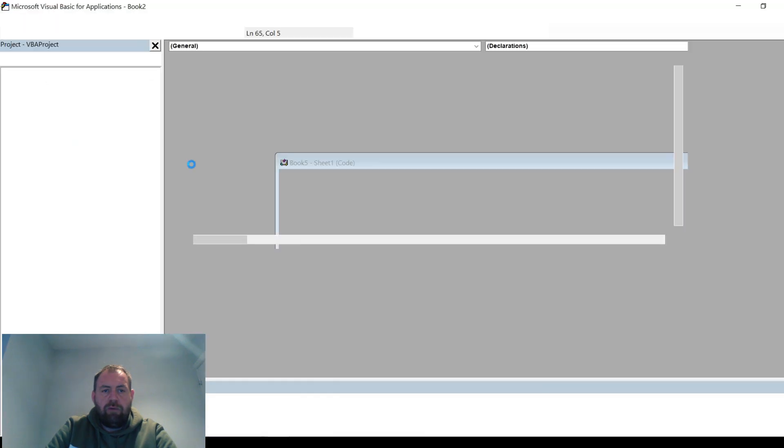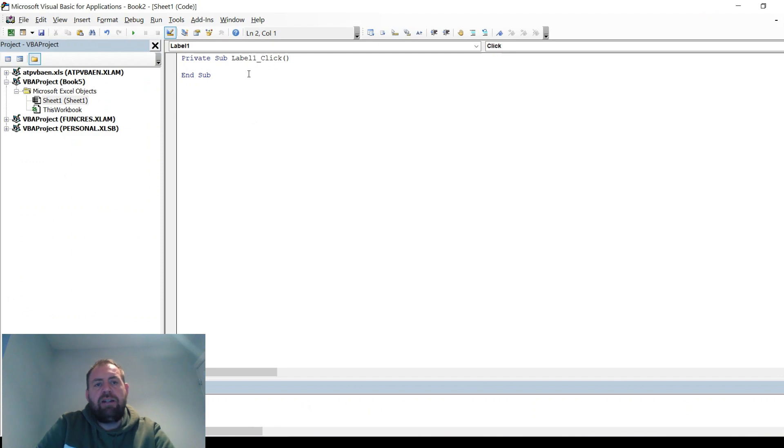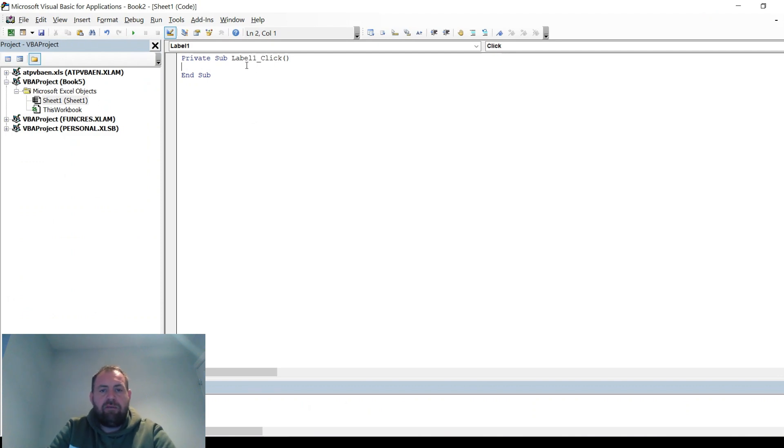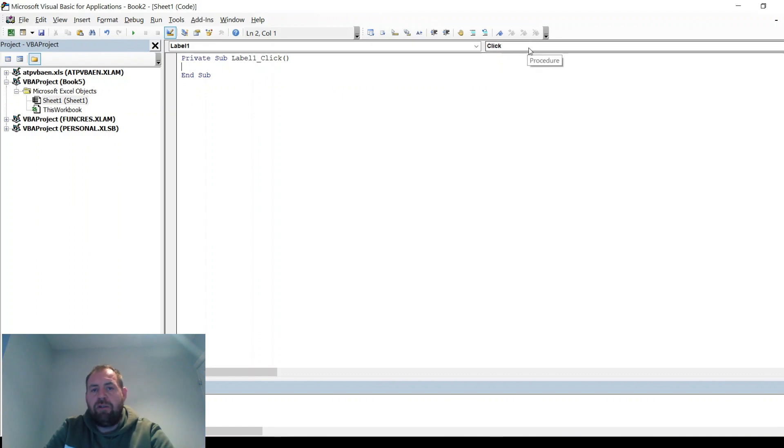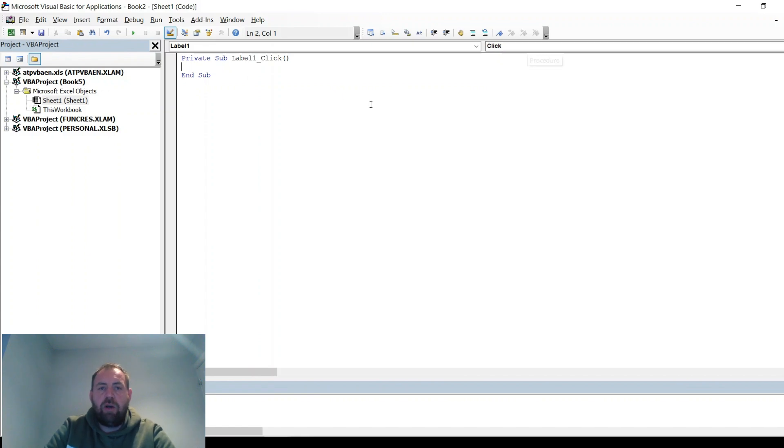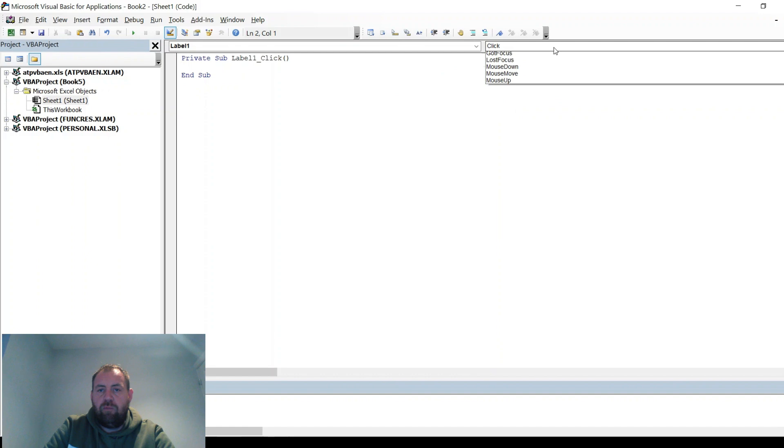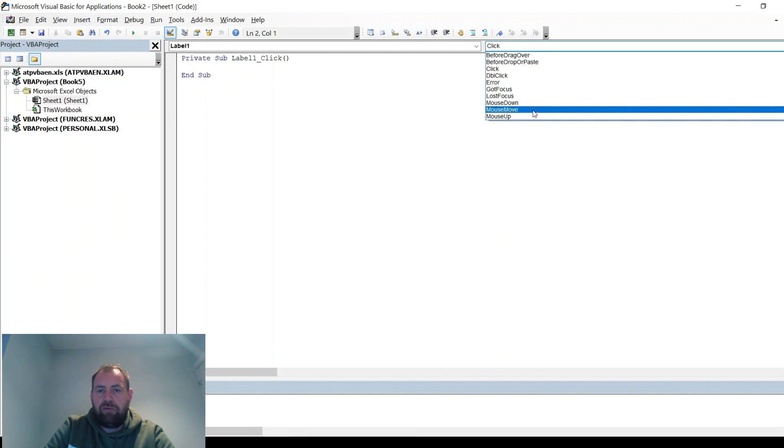If you double-click it, you'll open up the VBA screen, and it will tell you the control that you're in. In this case, it's Label1. And then on the top right, it'll tell you the action that will have to happen to trigger the code that you put in. We don't want click. We want mouse move for the hover.